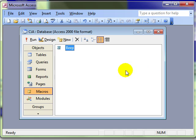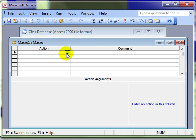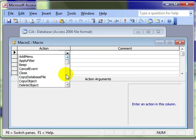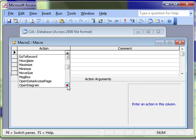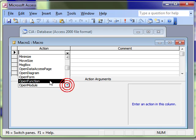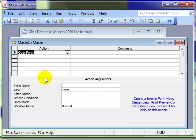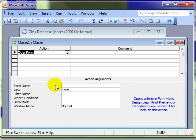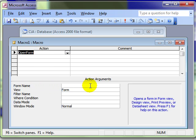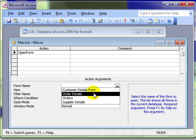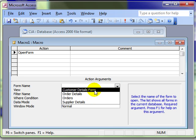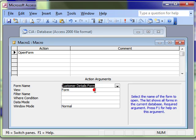Let's create a new macro and this time to open a form. So we click on the action drop down and scroll down to open form. We now have some action arguments at the bottom of the screen that we can specify exactly what we want to do. We know we want to open a form but which form? Well this is where we choose the form name or to choose the customer details form.